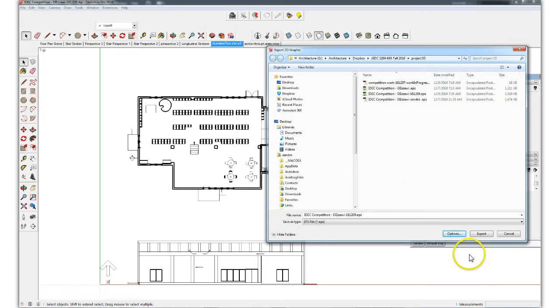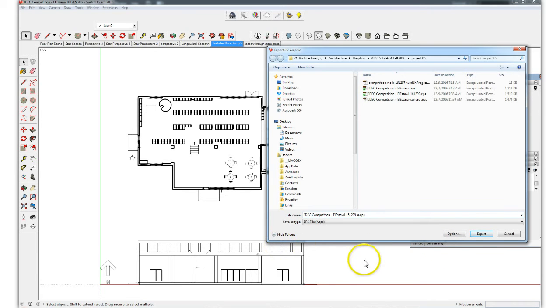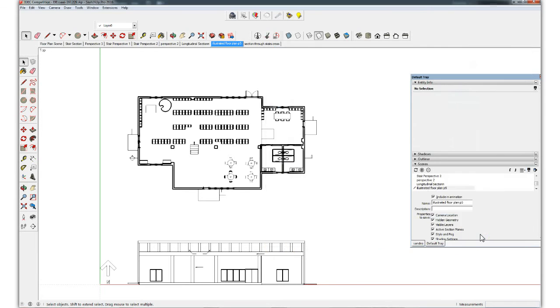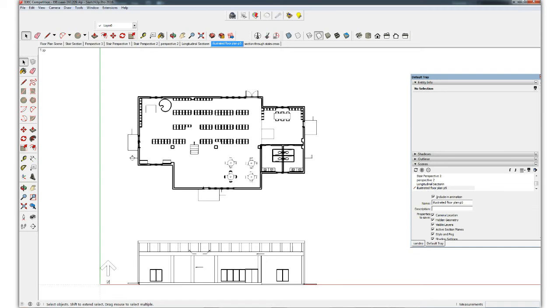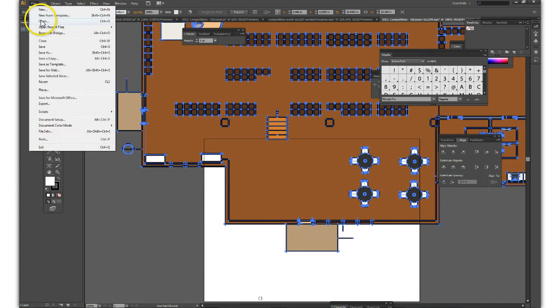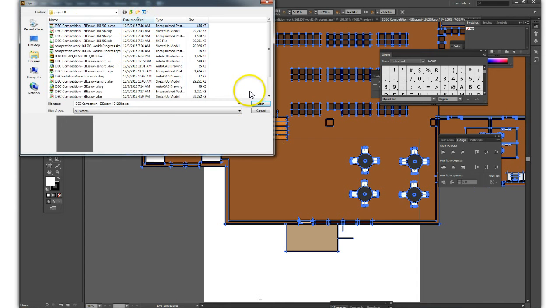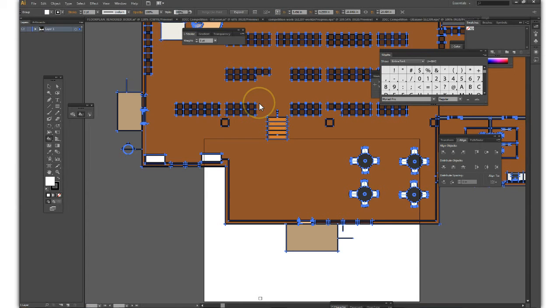We've done this once before so we're going to export a different file name. Once that's done, we're going to go into Adobe Illustrator and open that result. There it is, the latest version.